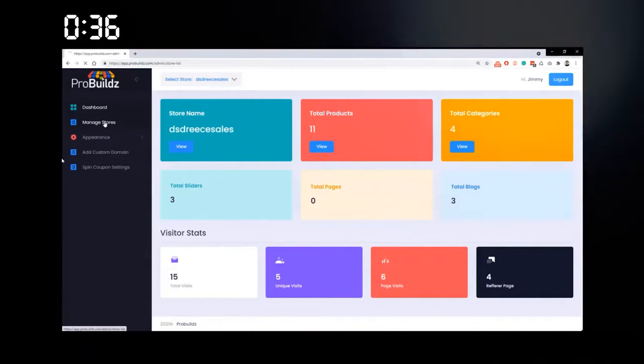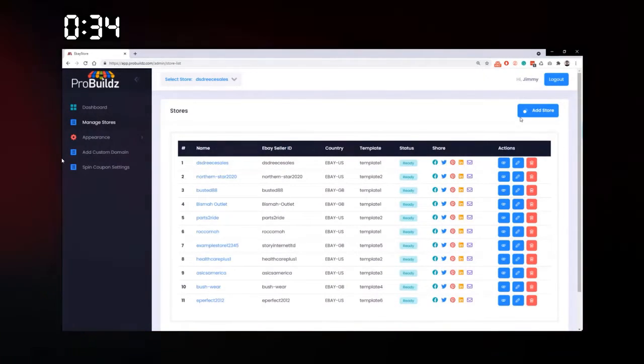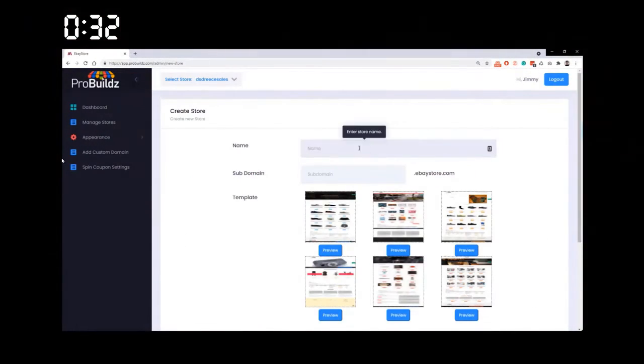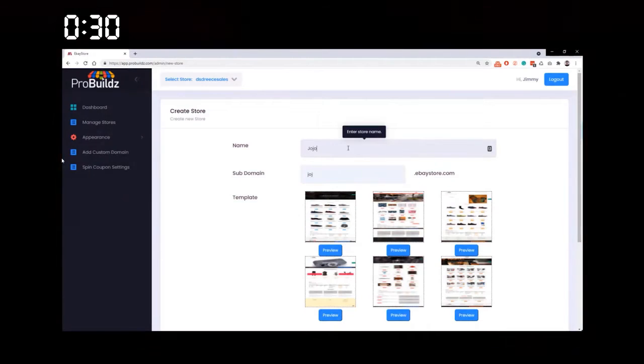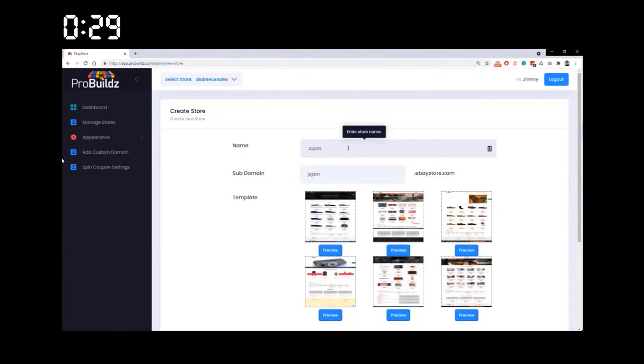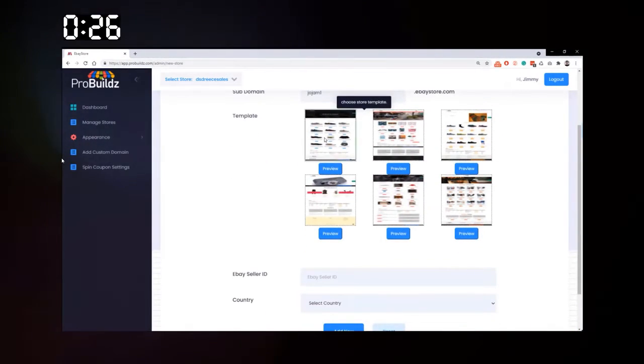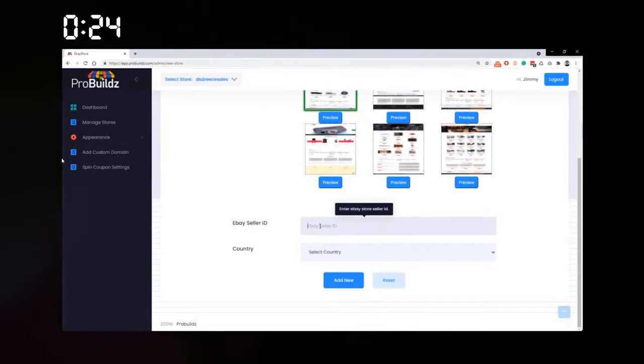Once logged in, go to Manage Stores on the right, go to Add Store, then enter the name like jojam1, choose your template, enter the seller ID, and that pulls the data from eBay into our stores.